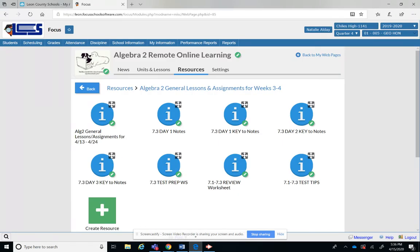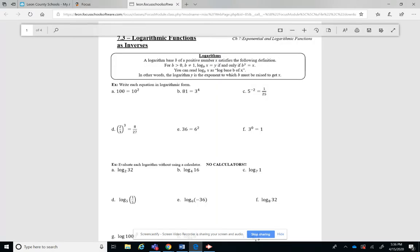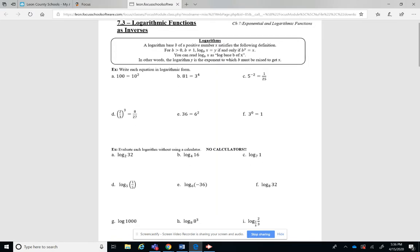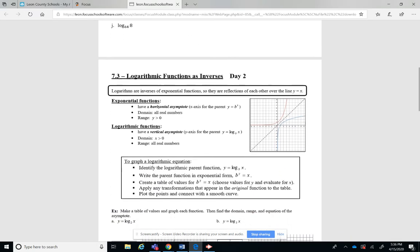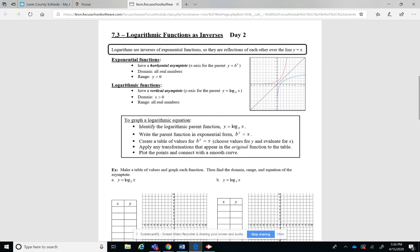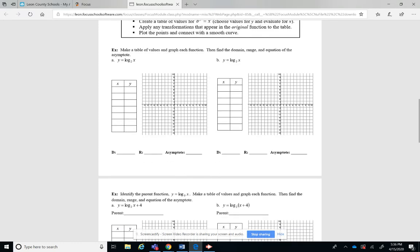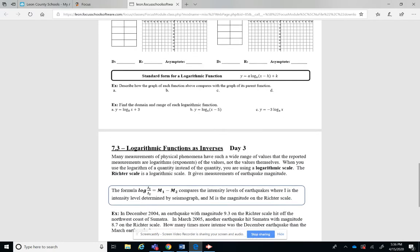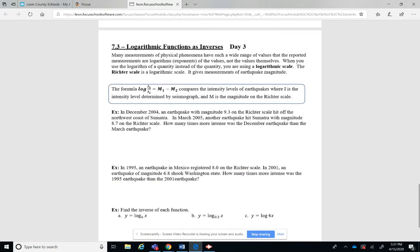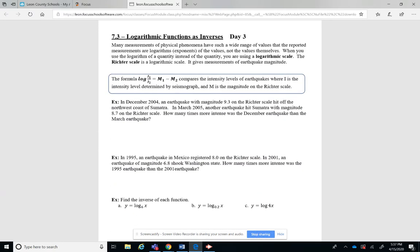All right, now this second icon, 7.3 day 1 notes, if you click on that, these are the notes that you would have done on Monday. Here's the notes for day 2 which would have been Tuesday.